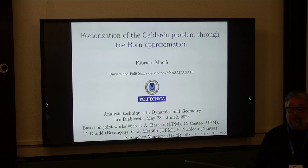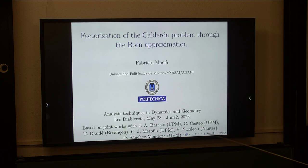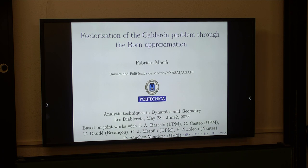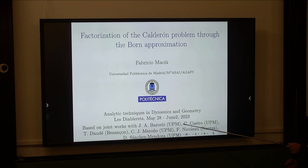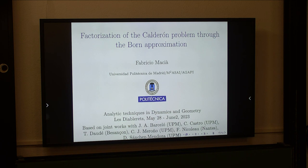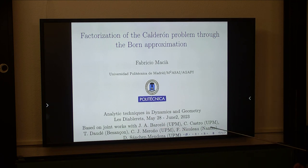So today I wanted to talk about an inverse problem, a famous inverse problem. I wanted to report some work I did with some colleagues in my department: Juan Antonio Barceló, who has been working in stability issues and glass problems for a very long time; Carlos Castro, who works in numerics; Cristóbal Meronio, who recently joined the team; and Daniel Sánchez Mendoza, who is a postdoc at our group. And recently we joined forces with Thierry Daudet at Besançon and François Nicolot at Nantes.